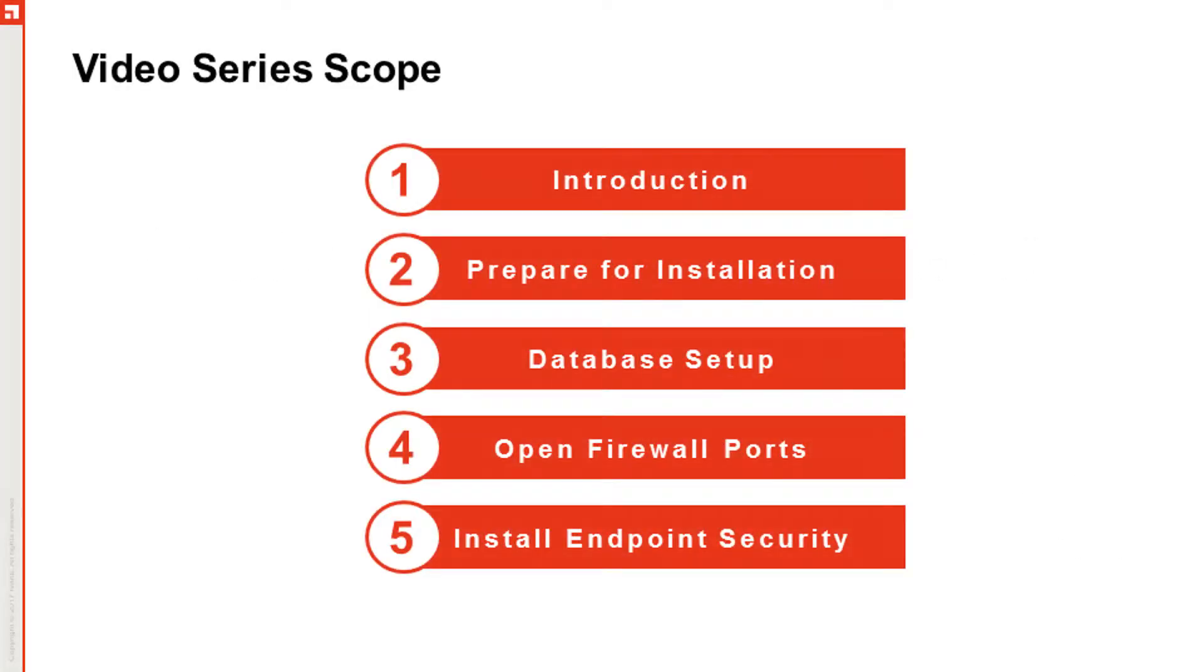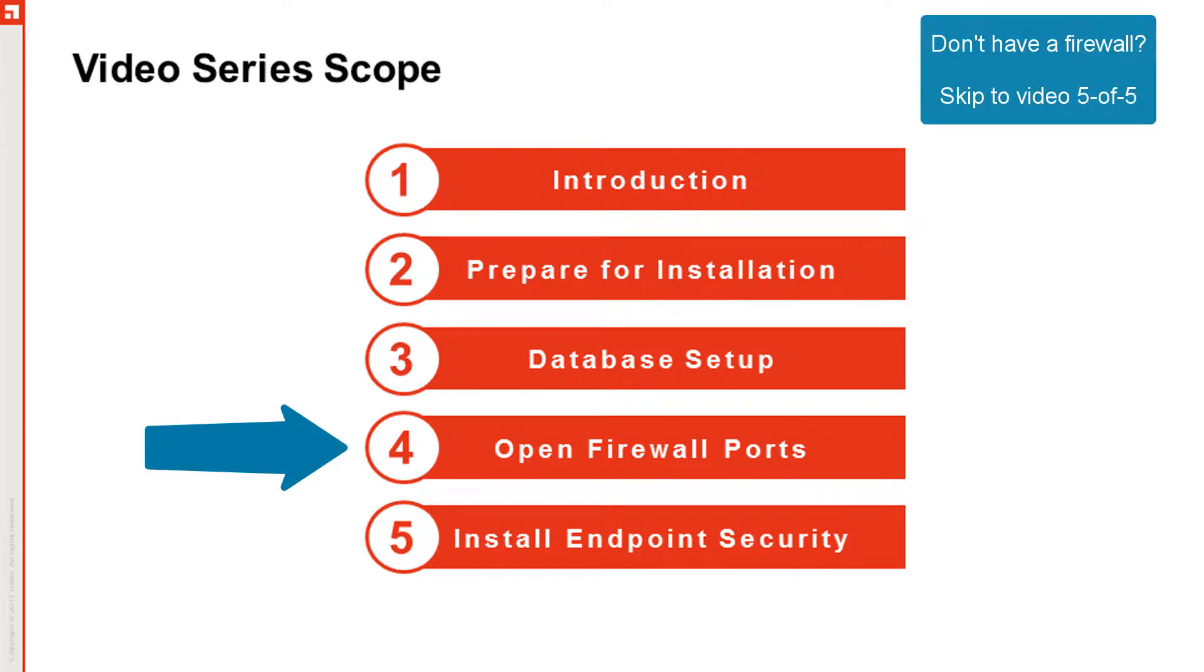To download patch and antivirus content from the internet, endpoint security needs access to vendor URLs. You may have a firewall in place that restricts access to these URLs. Therefore, you need to open ports in your firewall so that endpoint security can download content.